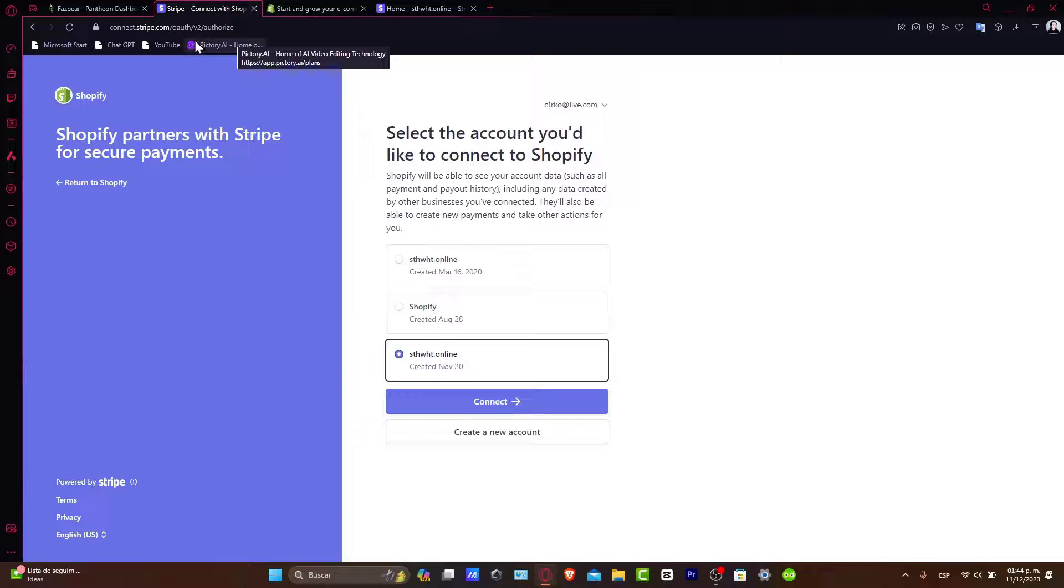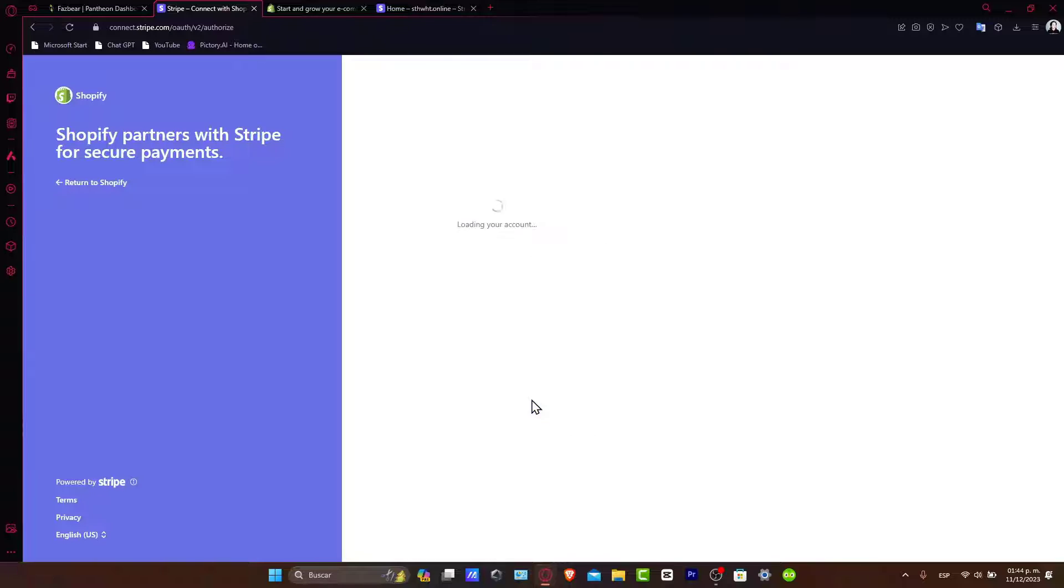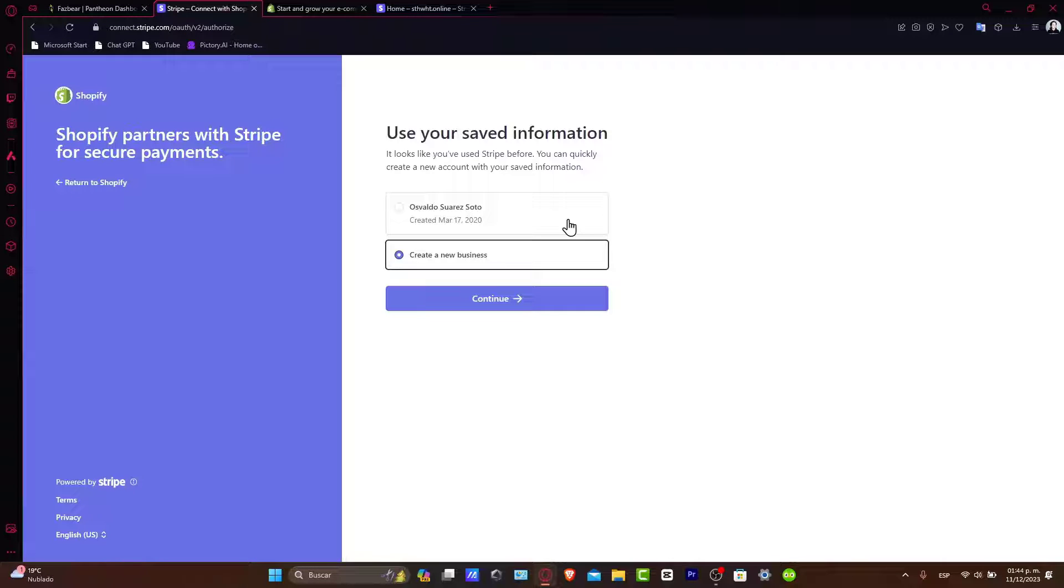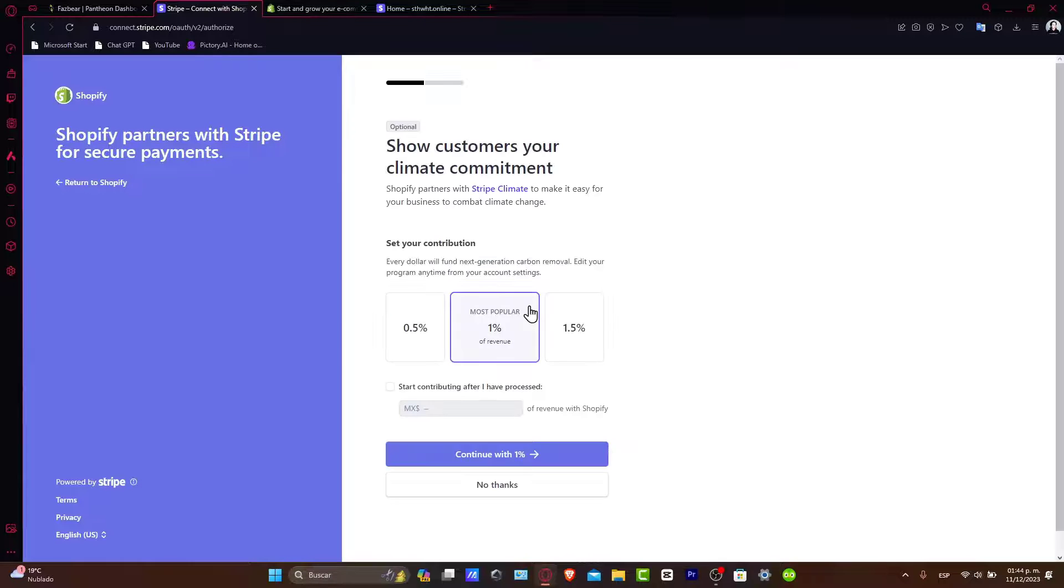It's going to automatically send me to the connection authorization. Choose the one that best suits you, for example this one, and then choose Connect. Later on it says loading your account. Choose your state information, or you can create a new business if you want to. Then hit Continue once again.